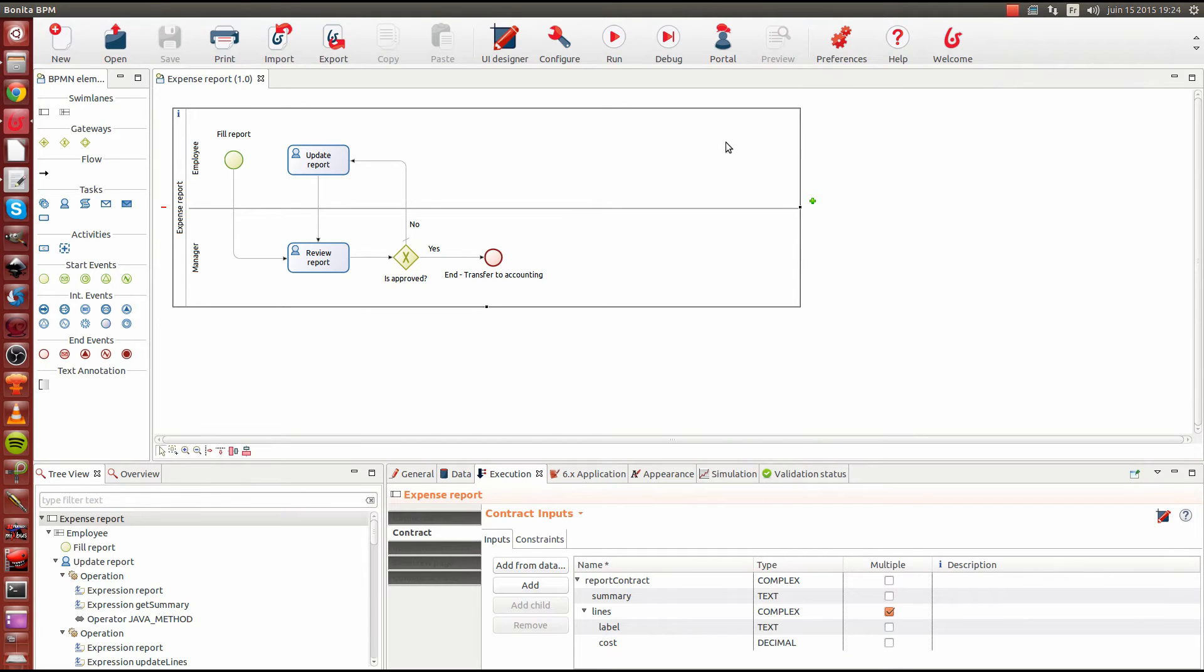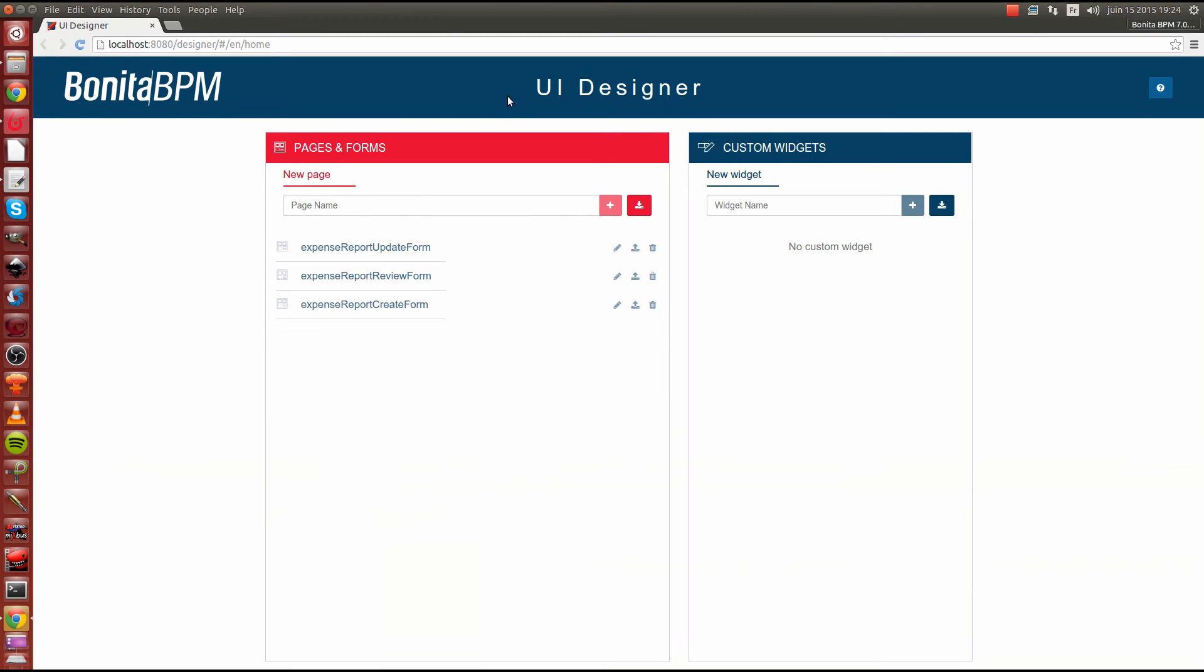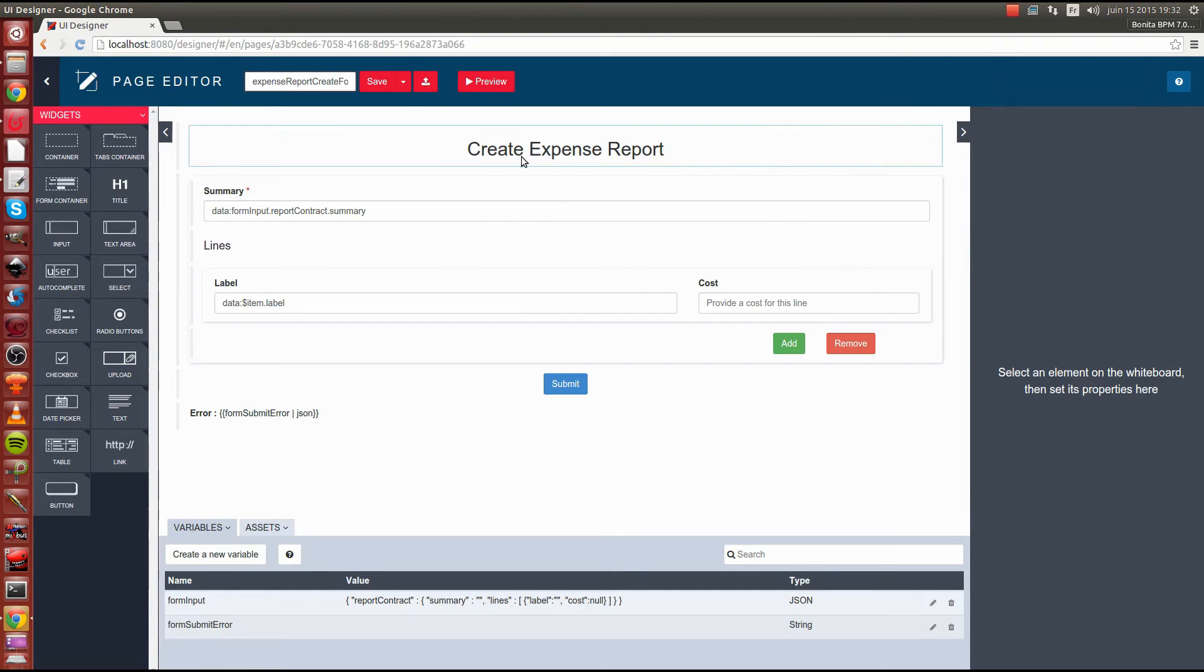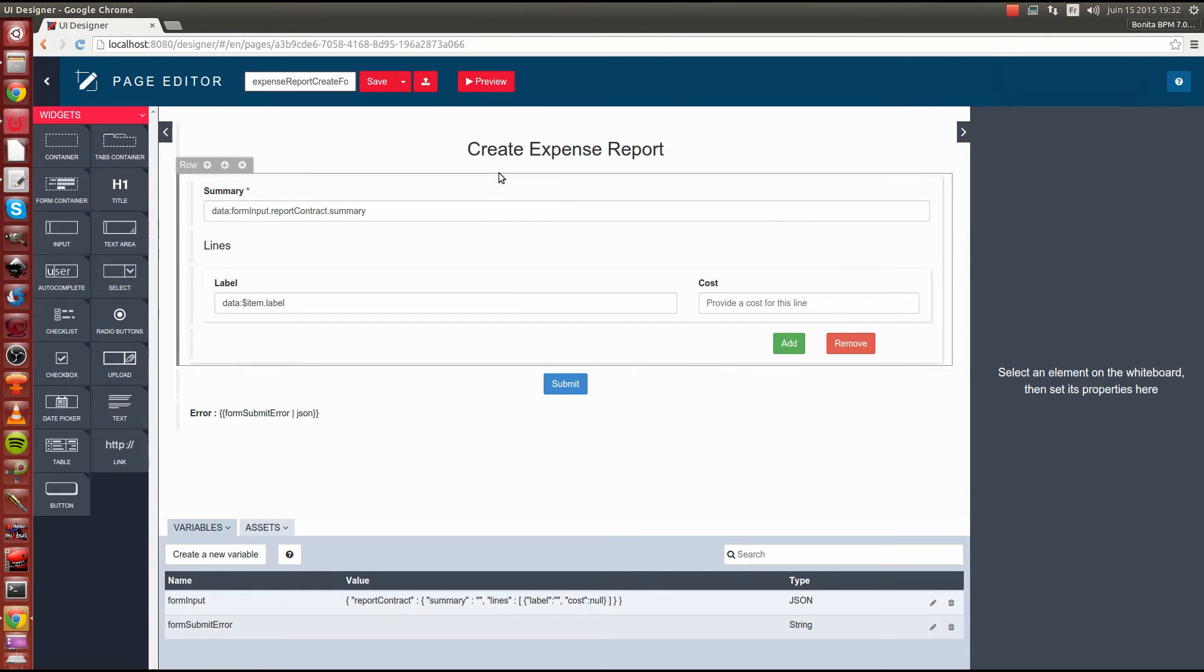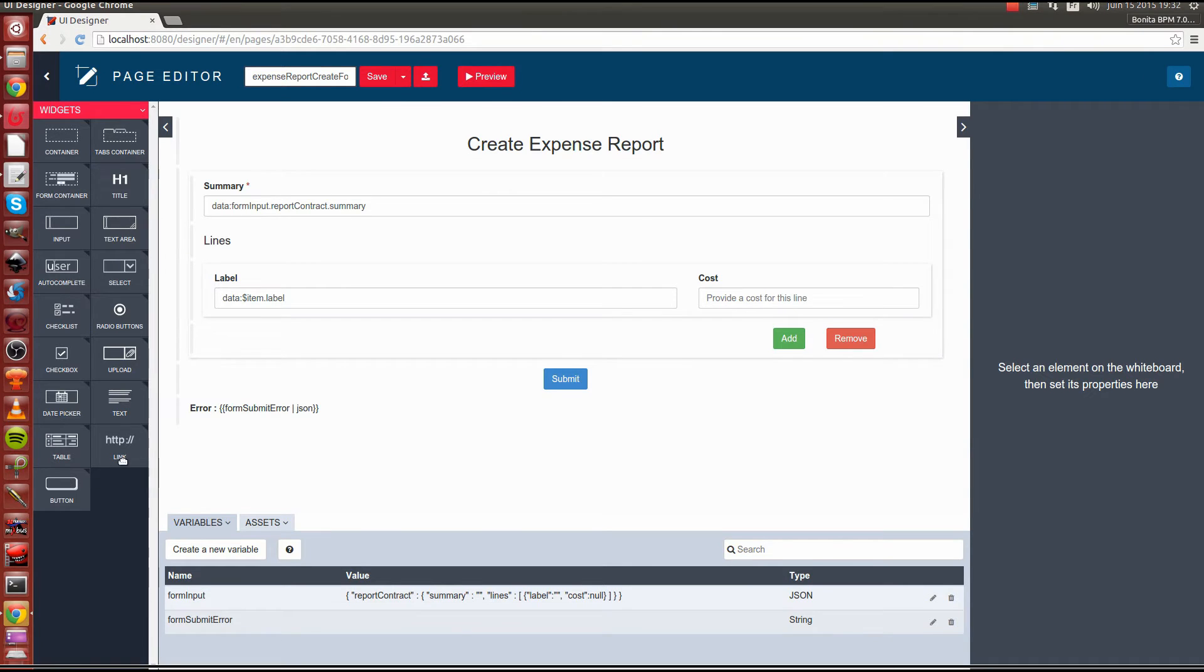The next key feature I would like to introduce to you is the UI designer. The UI designer is our new web-based form and page editor. This technology is based on AngularJS and Bootstrap to create rich and responsive forms. What we see now is a palette on the left side with a set of widgets which are pretty similar to the one we had in Bonita BPM 6.